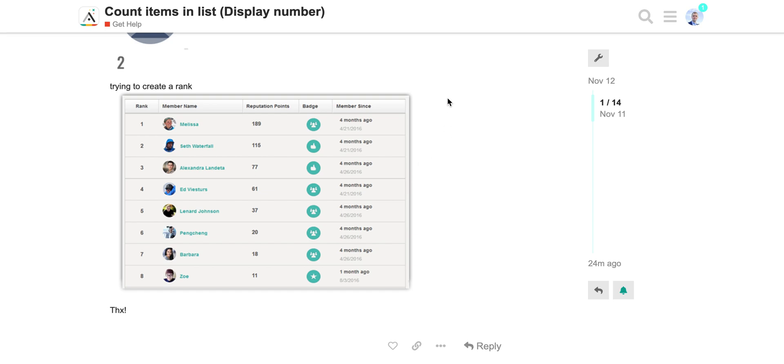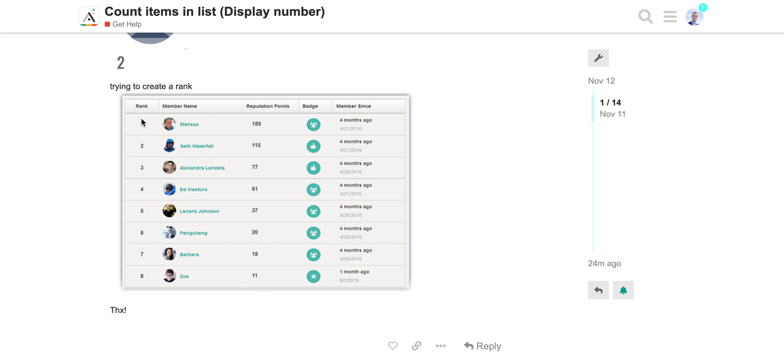Hi everyone. I found quite an interesting question in the forum about how to create a ranking table. For example, we have a collection with some names and reputation points, and we would like to display them not only sorted by reputation points but also include the rank number in the list itself.